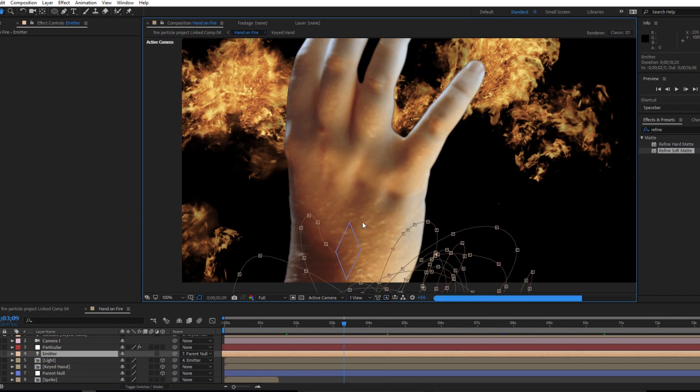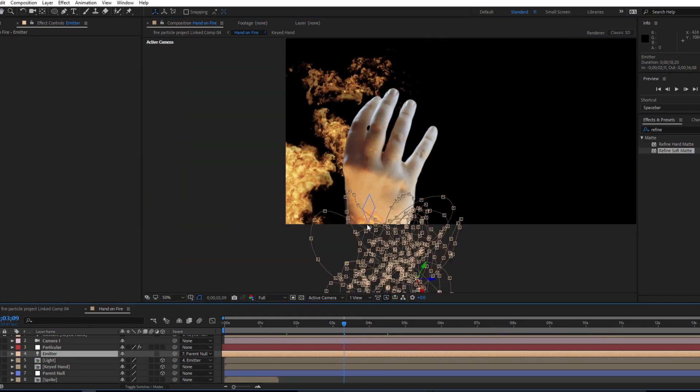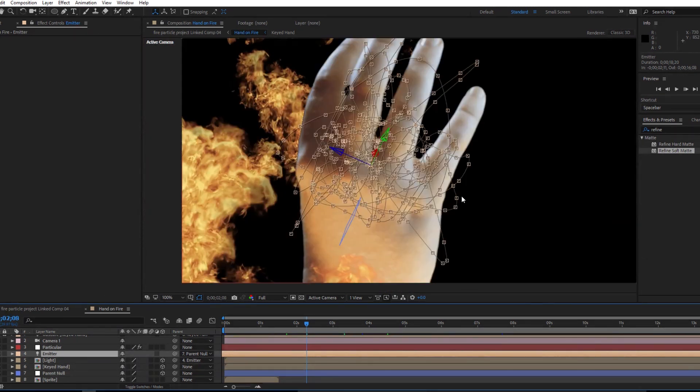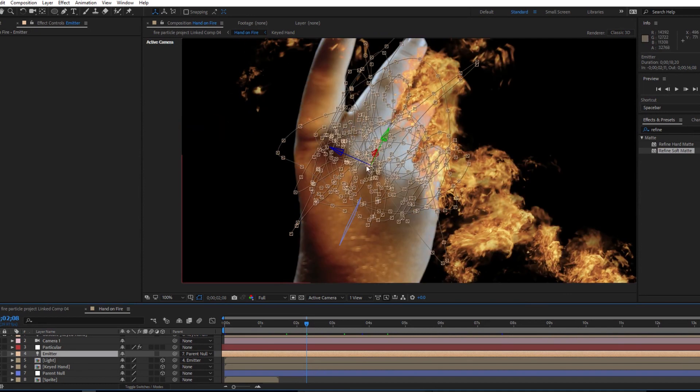And I have the null spinning around, so my emitter is in its 3D space and my hand exists in real 3D space as well, which makes it so that when the emitter spins around it actually goes in front of and behind the hand.